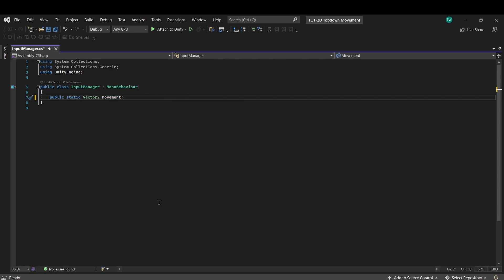Static means that this variable is not tied to this specific instance of this script. And so it's its own variable that we can just grab from this class by just calling input manager dot movement, which is really cool.